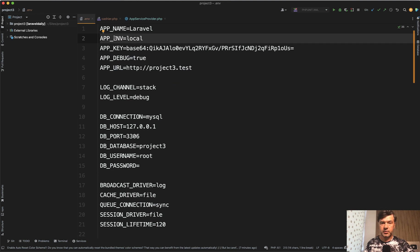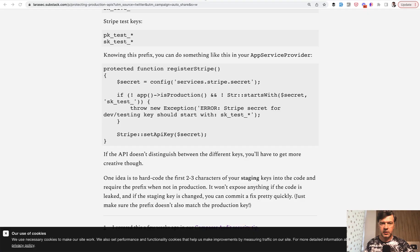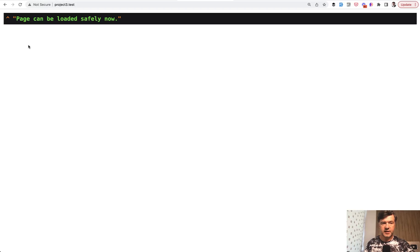So if I launch the application homepage in that way, I see the success message. Page can be loaded safely now.